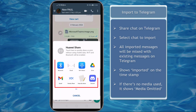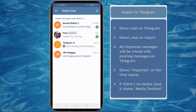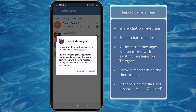Next, you will see a pop-up window to share the chat to different apps on your mobile device. Now choose to share on Telegram. You don't need to open Telegram since you'll be redirected to the app where you can select the chat to import messages. Select the chat where you want to import the text messages from WhatsApp.